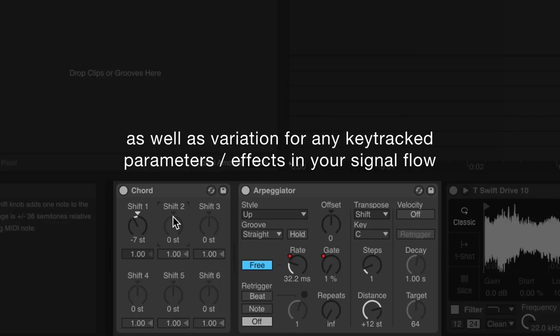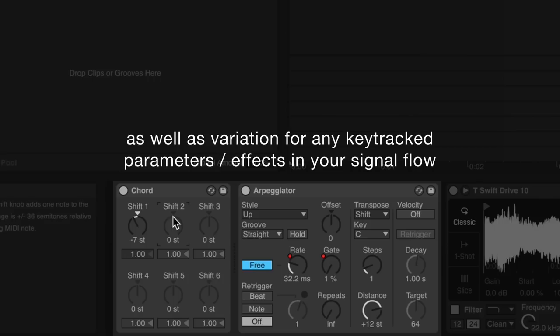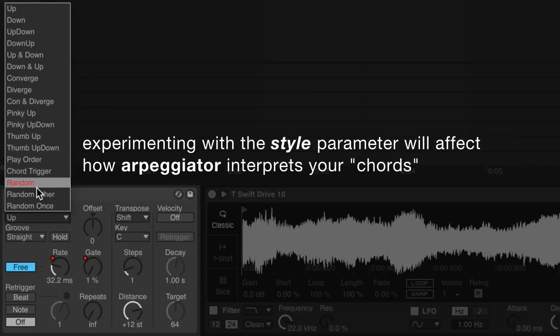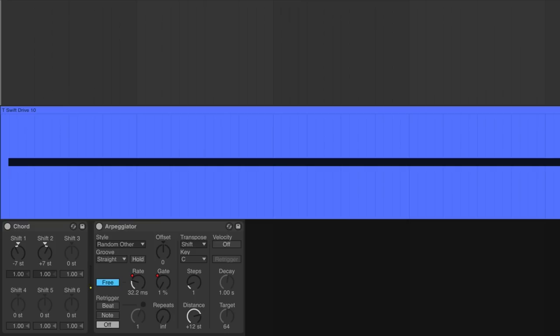Playing or feeding chords into arpeggiator will create pitch variation, as well as variation for any key-track parameters or effects in your signal flow. Experimenting with the style parameter will affect how arpeggiator interprets your chords.